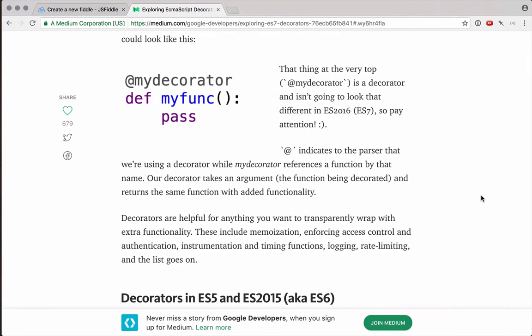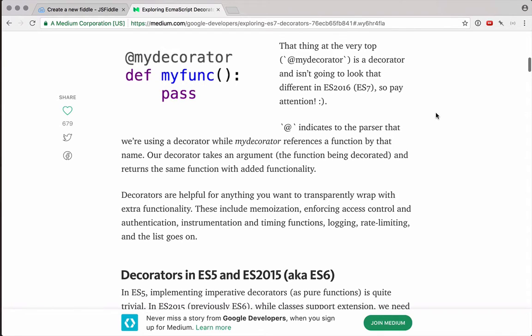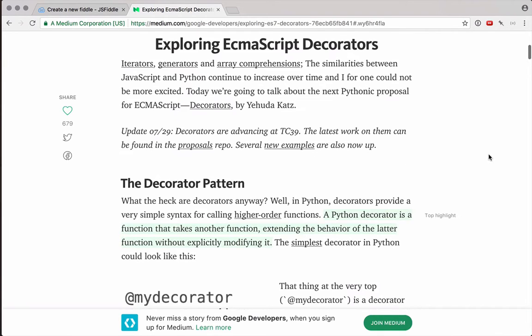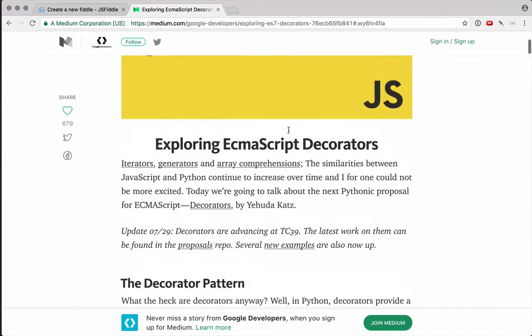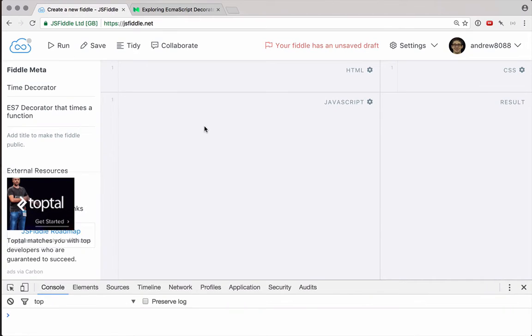Basically, a decorator is a function that we can call on another function to somehow change the functionality of that other function. Decorators don't really introduce any new capabilities into JavaScript. Really it's just some simpler syntax for doing the same thing. So I'm going to assume you've read this article, or at least know what decorators are, and let's go ahead and have some fun with decorators.